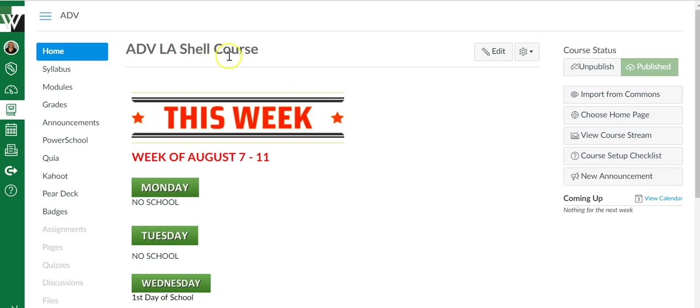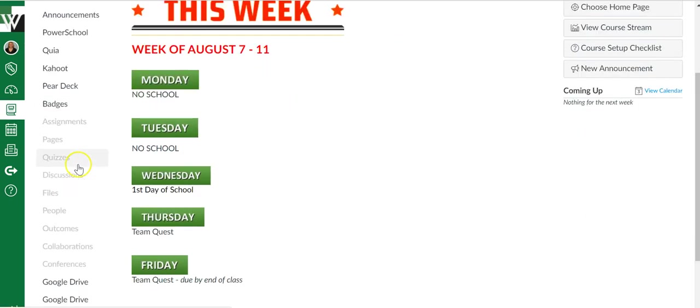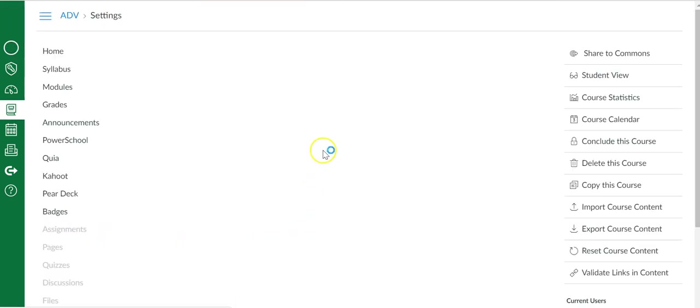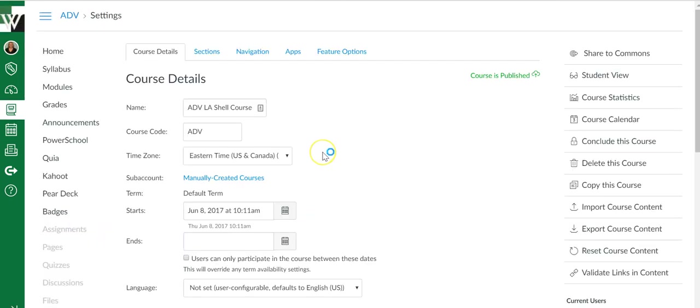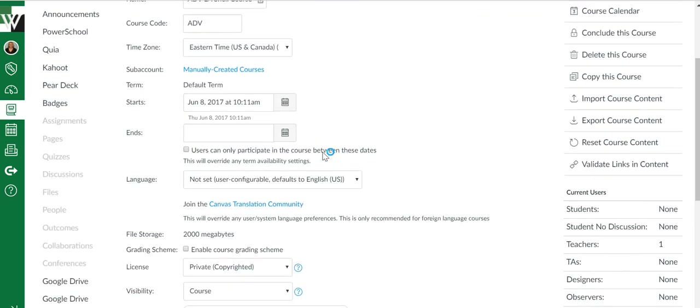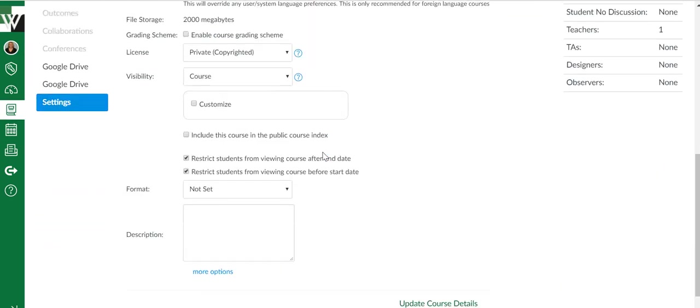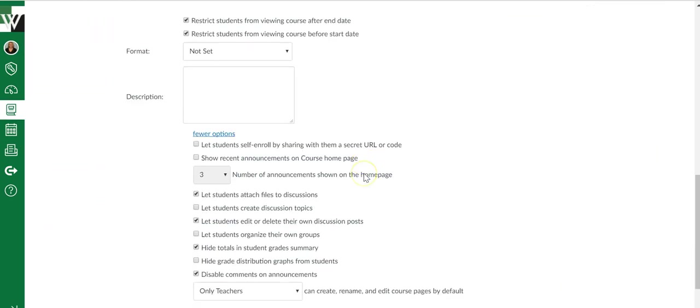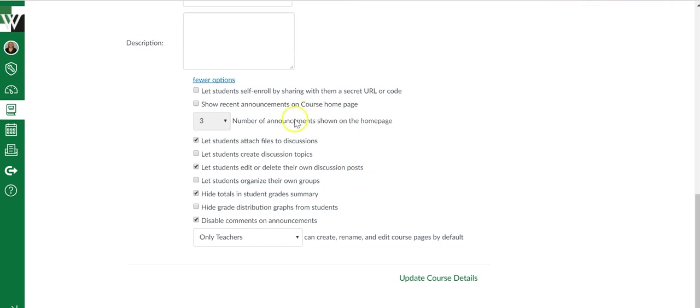If that's something you're interested in having at the top of your course page, come down to settings. You will scroll down and you're going to say more options, and the option is right here: number of announcements shown on the home page.